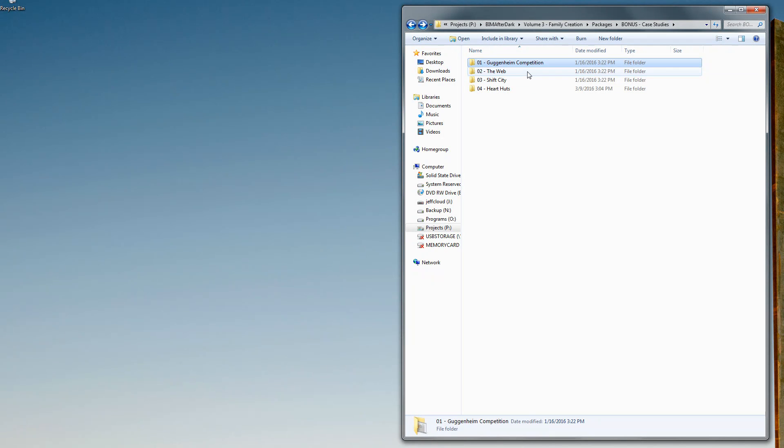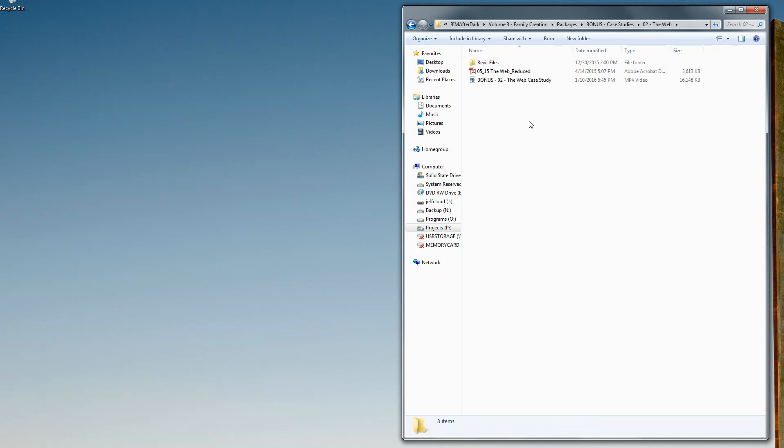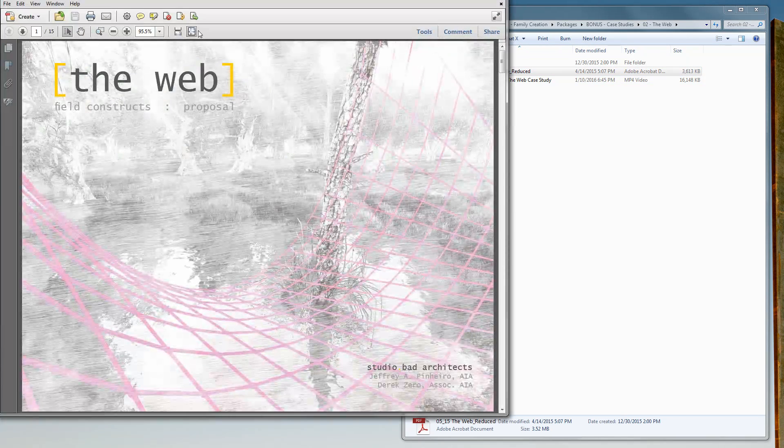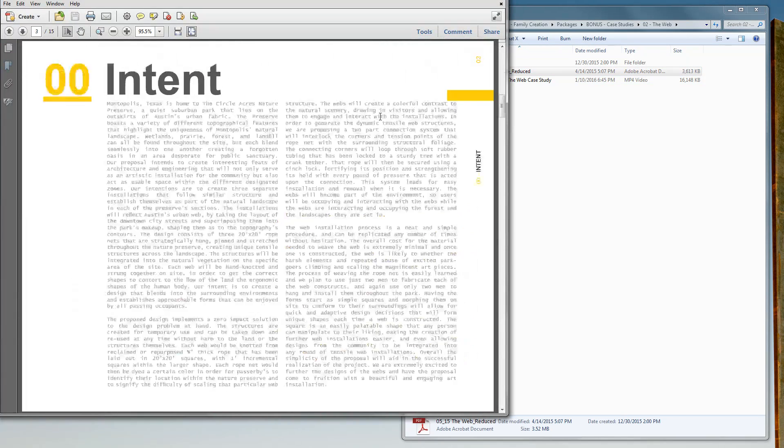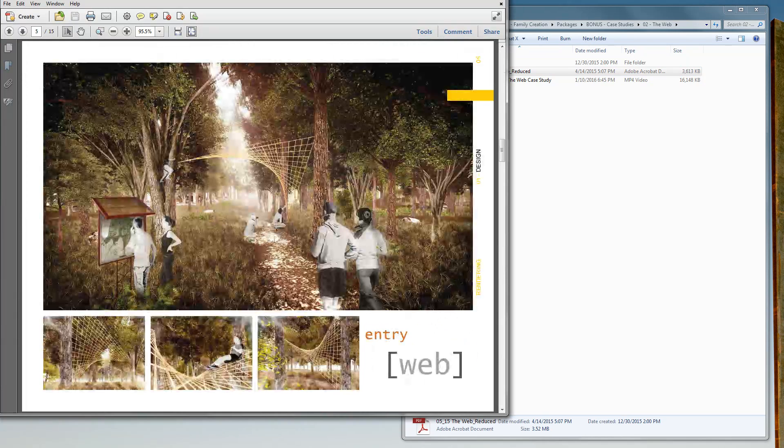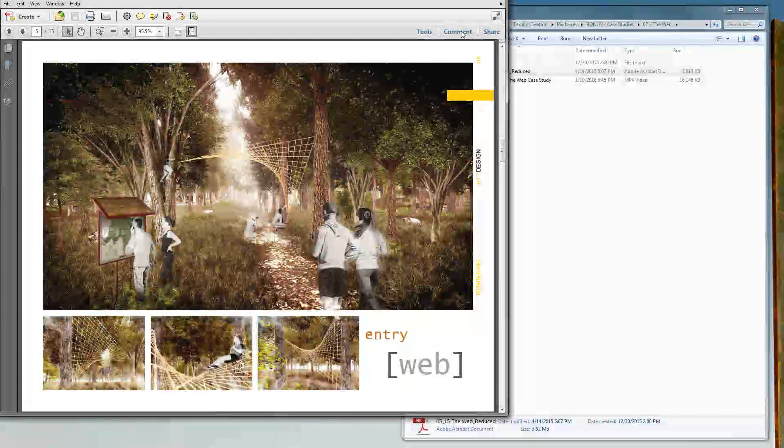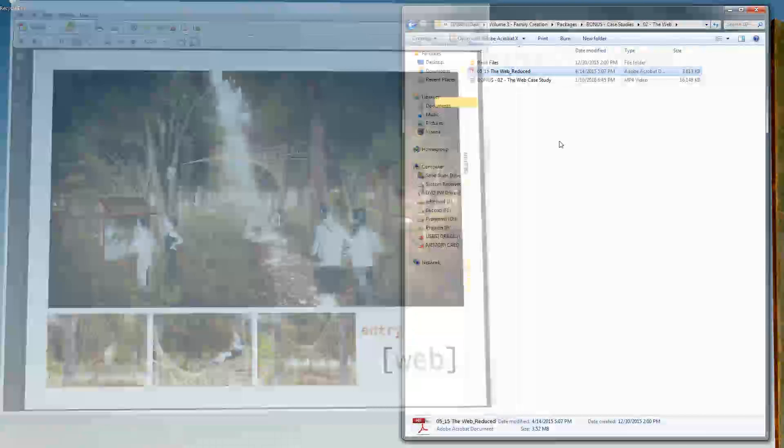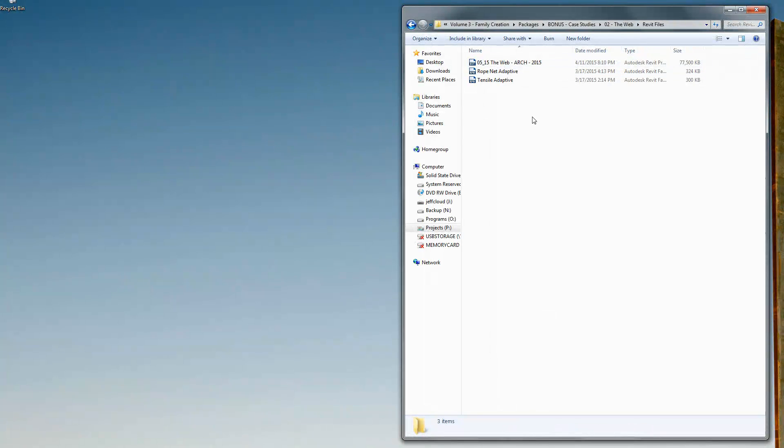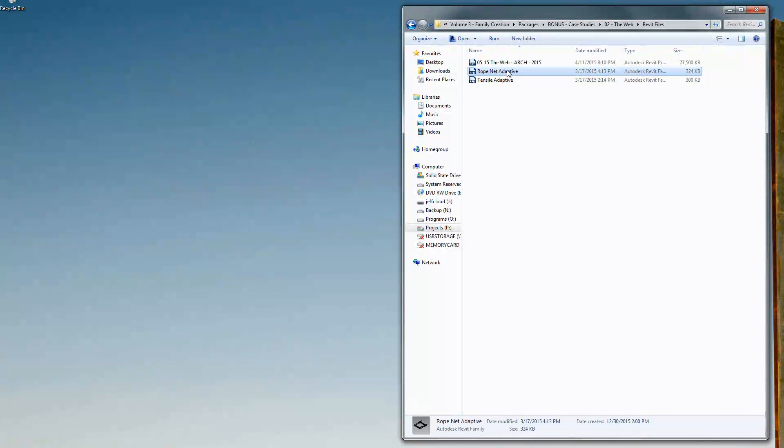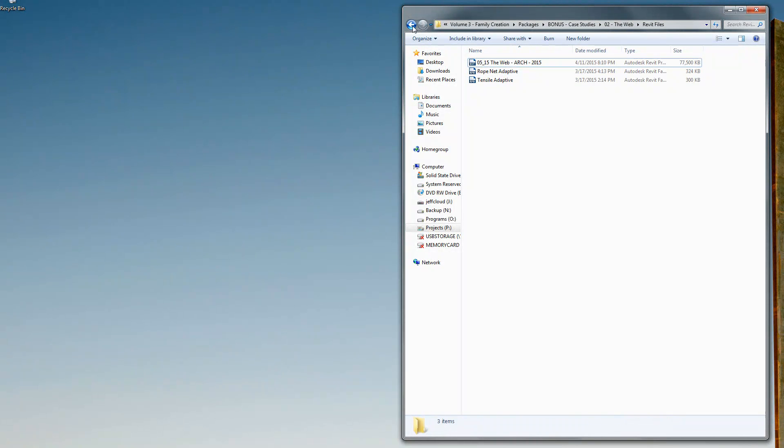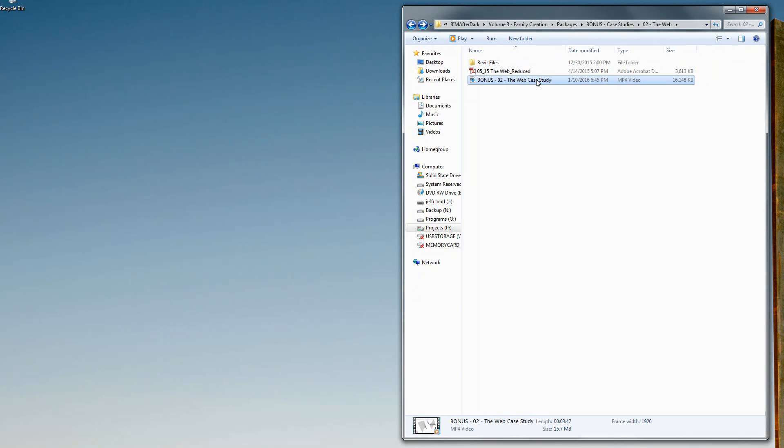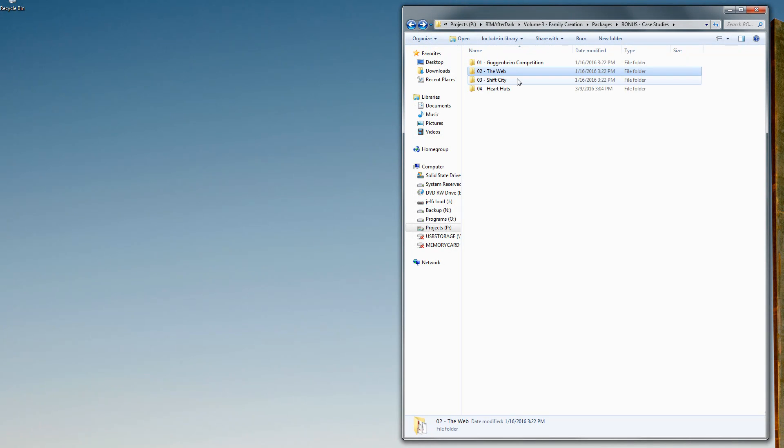The next one is the web, which is a cool adaptive component study which is also a design project. If I open up the file here and scroll through, you can see these images. This is the actual family. Within that, there's the Revit file so you get to see the actual family from the web, which is this cool adaptive component family. On top of all that, there's a nice video here that breaks down the entire process of how we created that project.